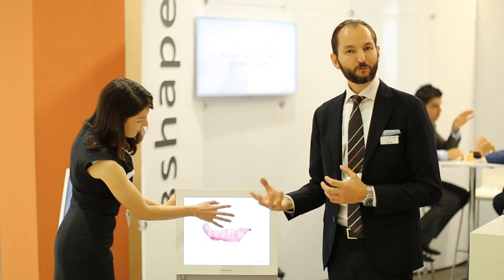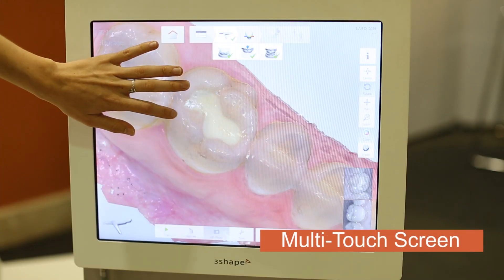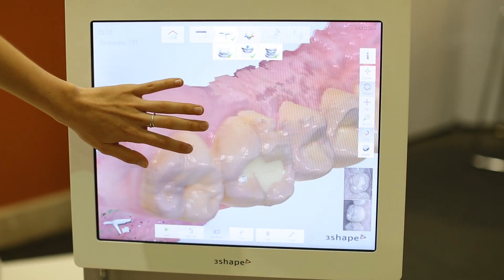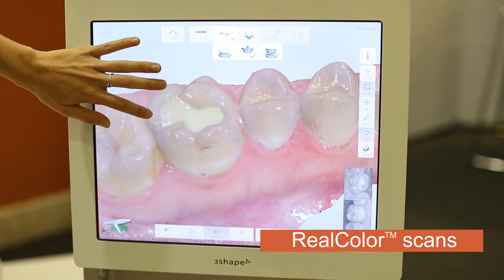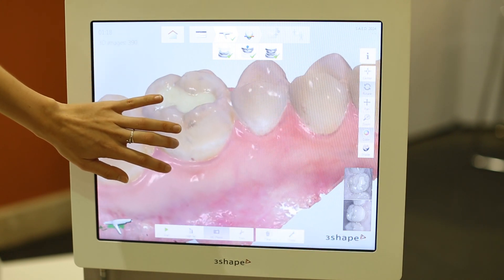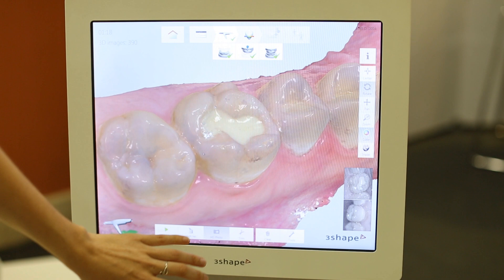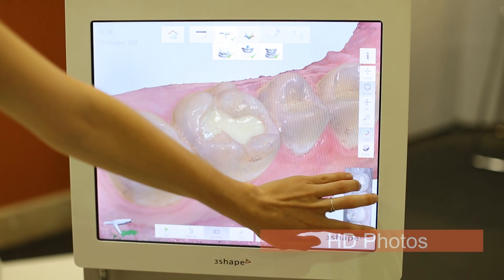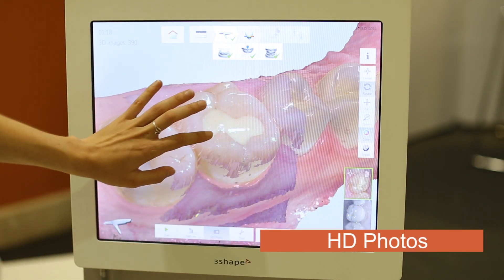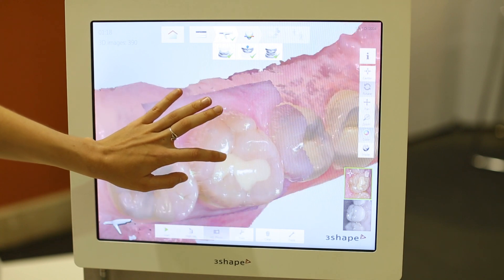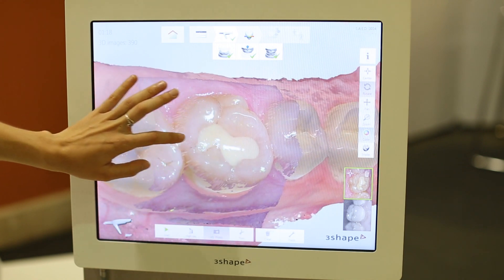Among the unique features, we are going to show real color scanning. As you can see from here, we are going to introduce to you the unique opportunity of capturing HD photos, building a stronger clinical case and capturing all the unique details of your tooth.